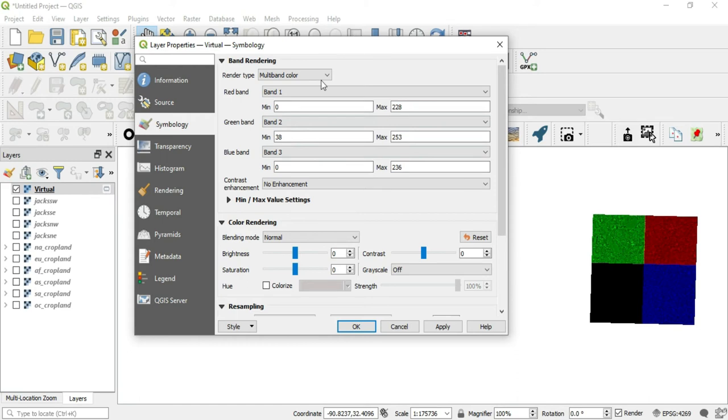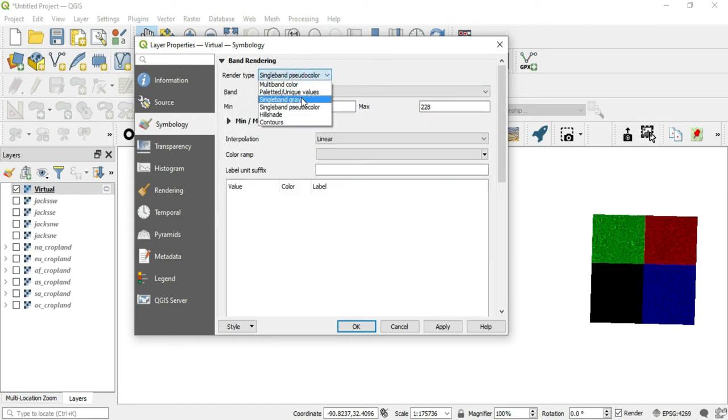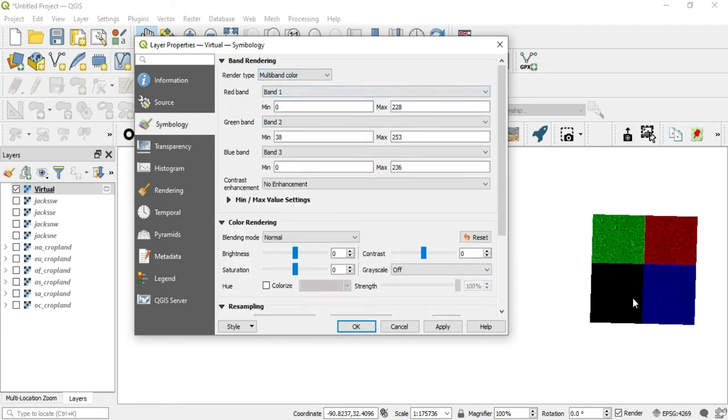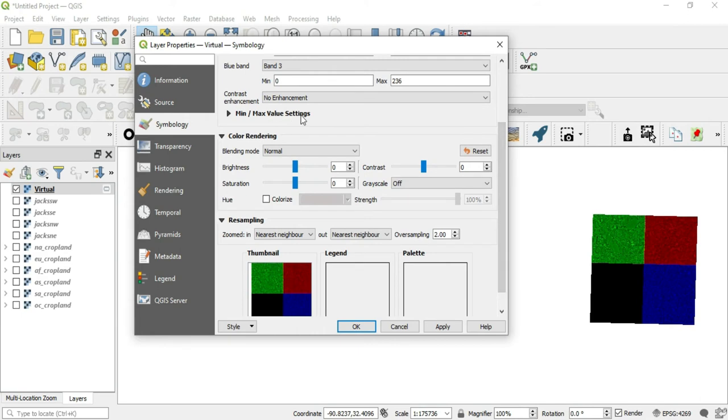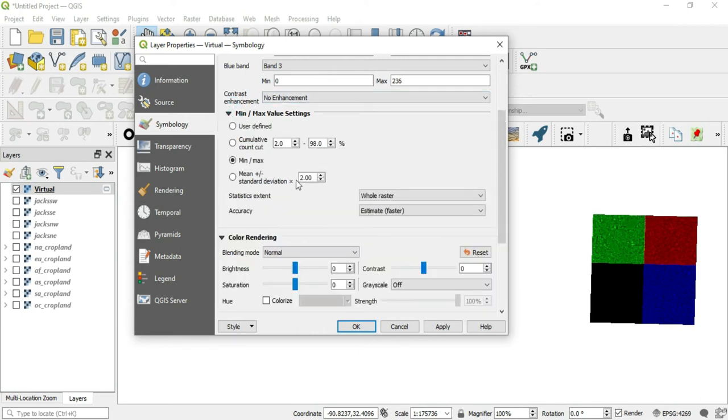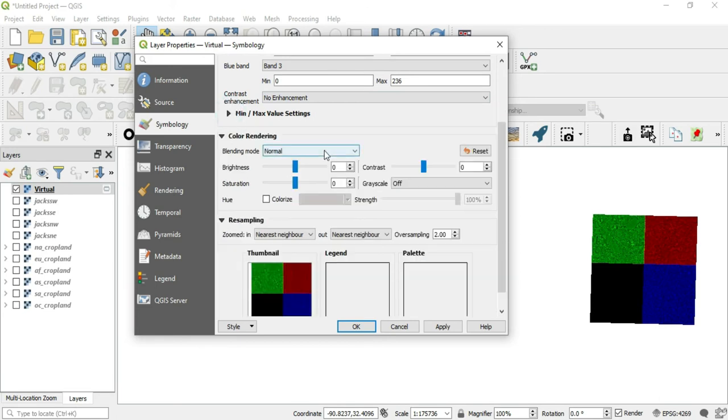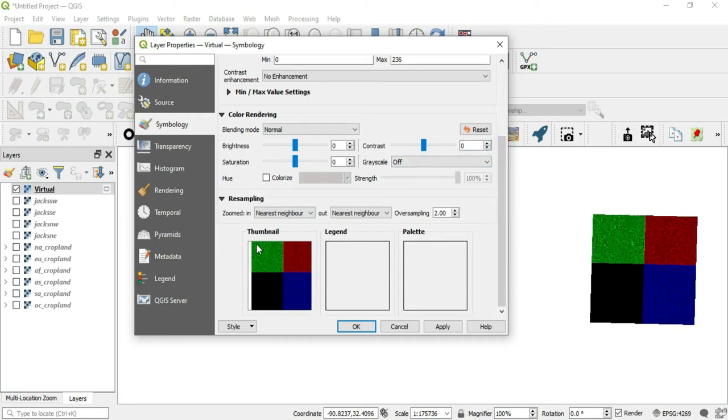Symbology is going to show you the color variation between the bands. Usually the minimum is zero and the maximum is 255 unless it has been manipulated. And as you can see, these have some manipulation in here. But no matter what kind of rendering type that you have, when it looks like this, you're not going to be able to manipulate it well over here in these options. Now, before we go and fix this problem, let's look through here. We also have contrast enhancement, men and maximum value settings, our blending mode, brightness, saturation, hue, grayscale, contrast, and we also have our resampling methods down here.